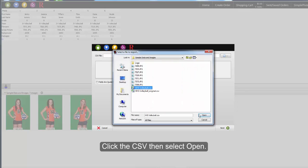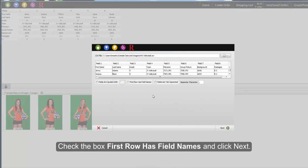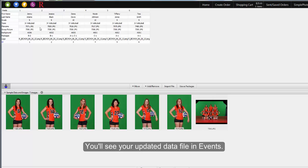Click the CSV, then select Open. Check the box, first row has field names, and click Next. You'll see your updated data file in Events.